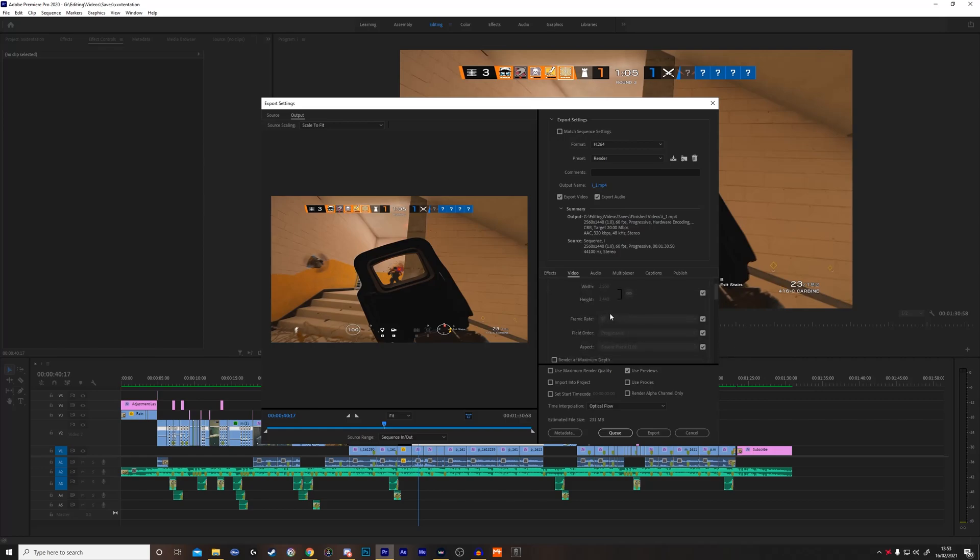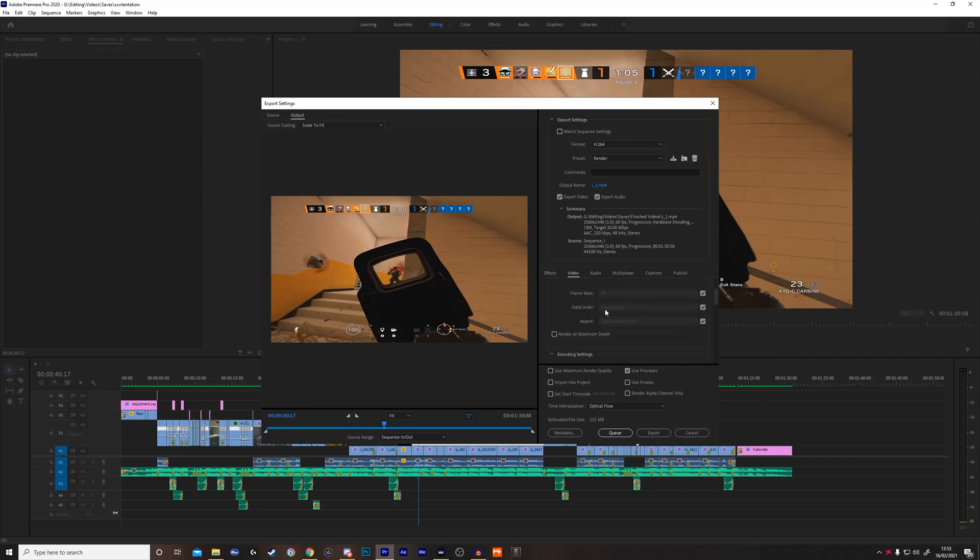You want to put the frame rate to the highest you can, so 60 fps. You should normally be recording your montages in 60 fps, so this should be the default for a lot of people. You want to put the field order to progressive, aspect to square pixels 1.0.